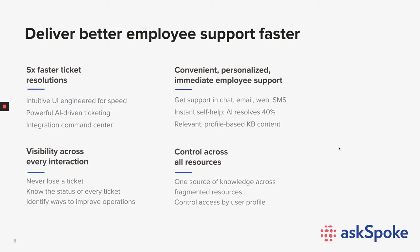With AskSpoke, internal teams resolve requests faster and get more done in one place while gaining visibility and control. Employees get convenient, personalized, and immediate help in the tools from which they already work. Let's see how AskSpoke works with a simple example.